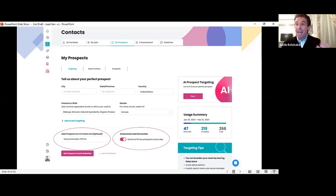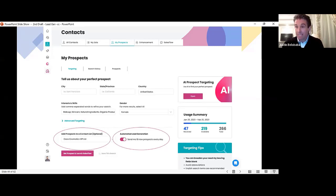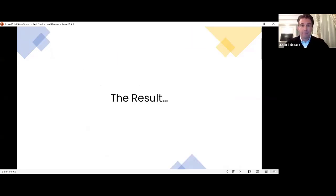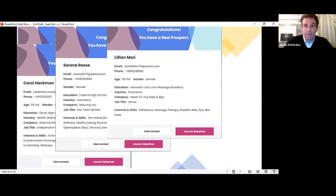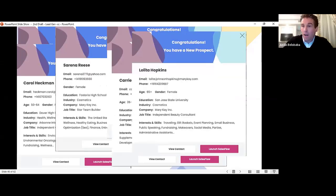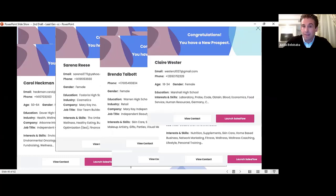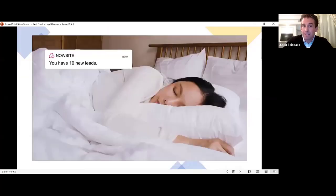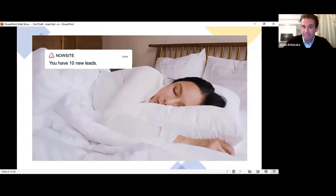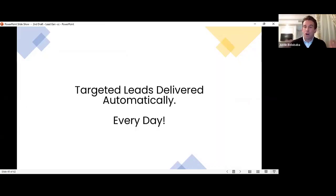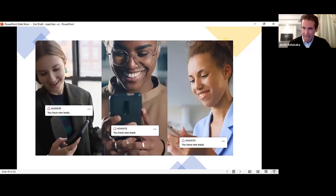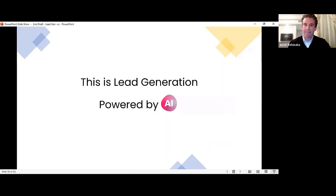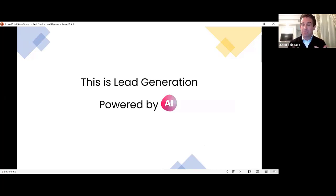Automatically. So this is truly AI-powered targeting, 100% automated lead generation. And the result, automated, instant prospects while you sleep. These are targeted leads delivered automatically to you every day. All of you, every day, are going to get targeted leads automatically. So this is lead generation powered by AI. The first time this has ever been done.